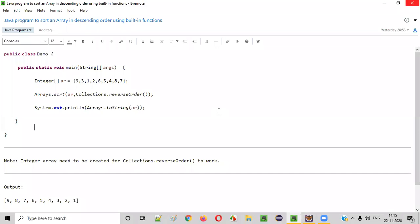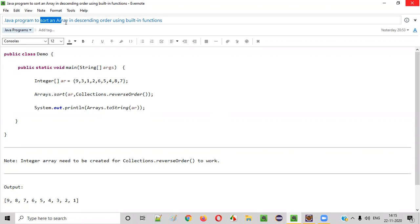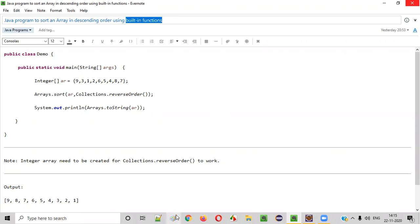Hello everyone. In this video session, I am going to practically demonstrate a Java program to sort an array in descending order using built-in functions.